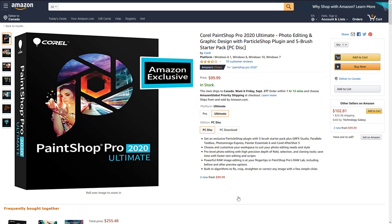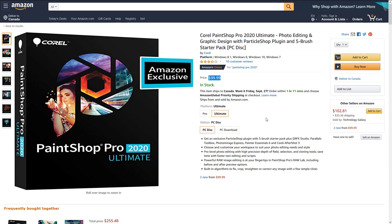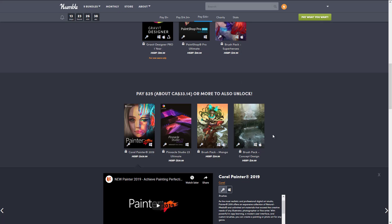However, in the case of Paint Shop Pro and Pinnacle Studio, those are both current. You can see that literally is the price, and it's an Amazon exclusive. I can't actually find it anywhere else. So Paint Shop Pro is actually $100 and Pinnacle Studio really is $130.